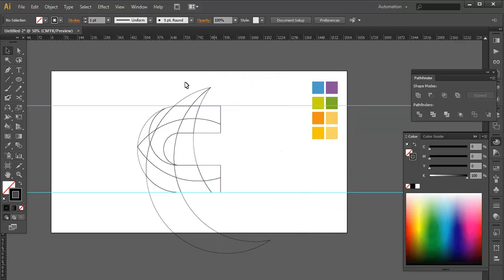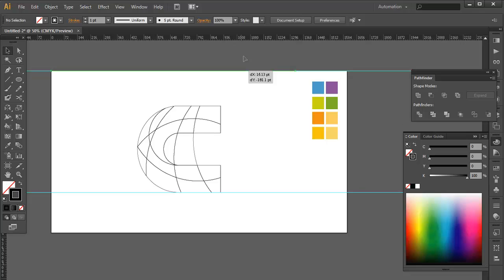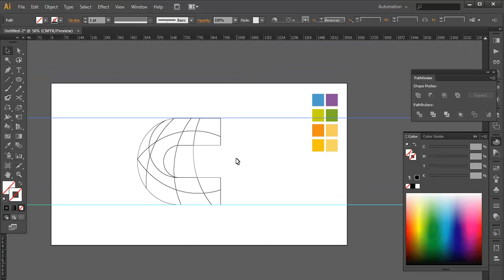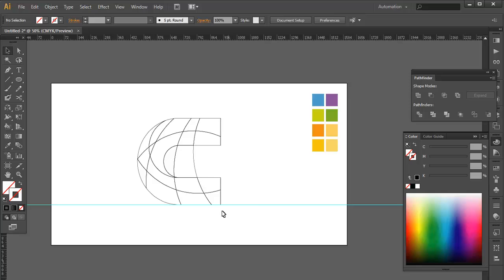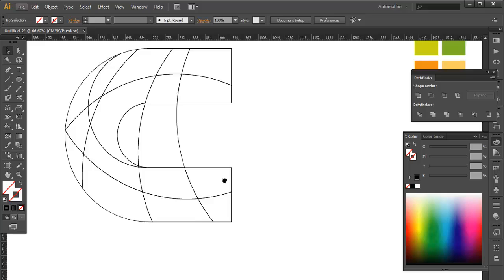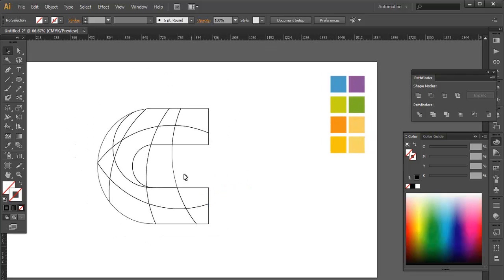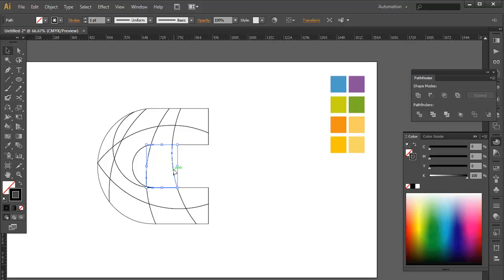Delete it all. This is the main part which we will be working on. You can delete the guides — select them and delete using the keyboard. Here we go with the colors. We have two more parts which need to be deleted — we don't need this and this. Only the C part remains.